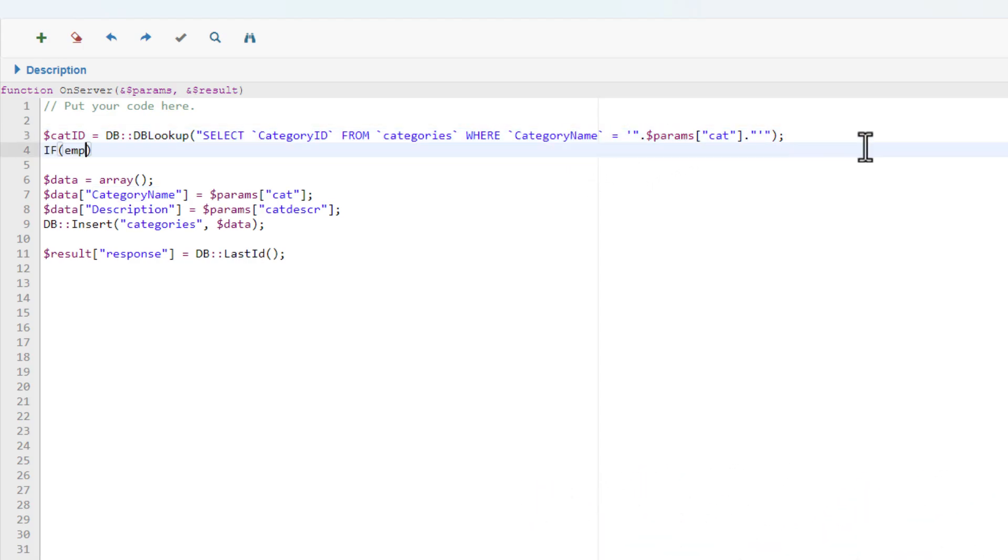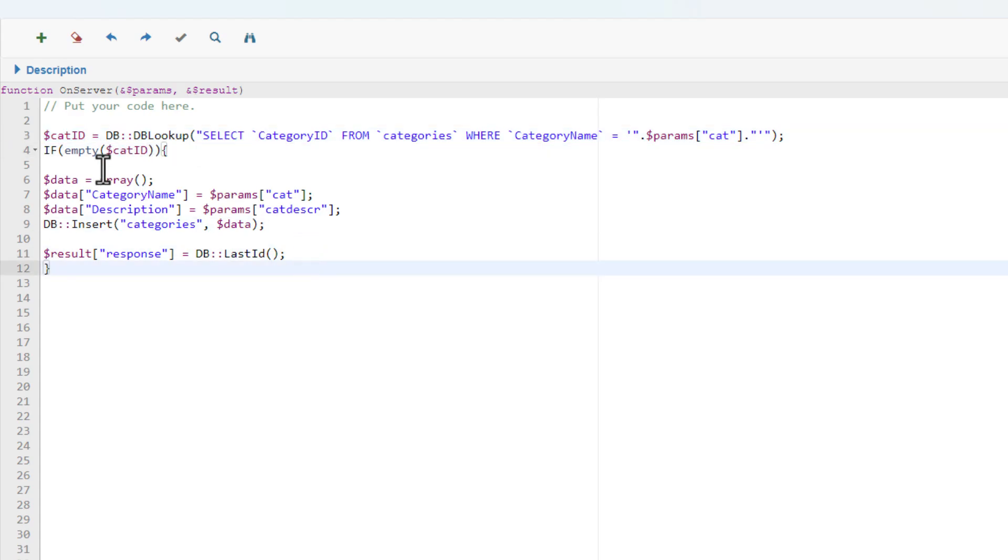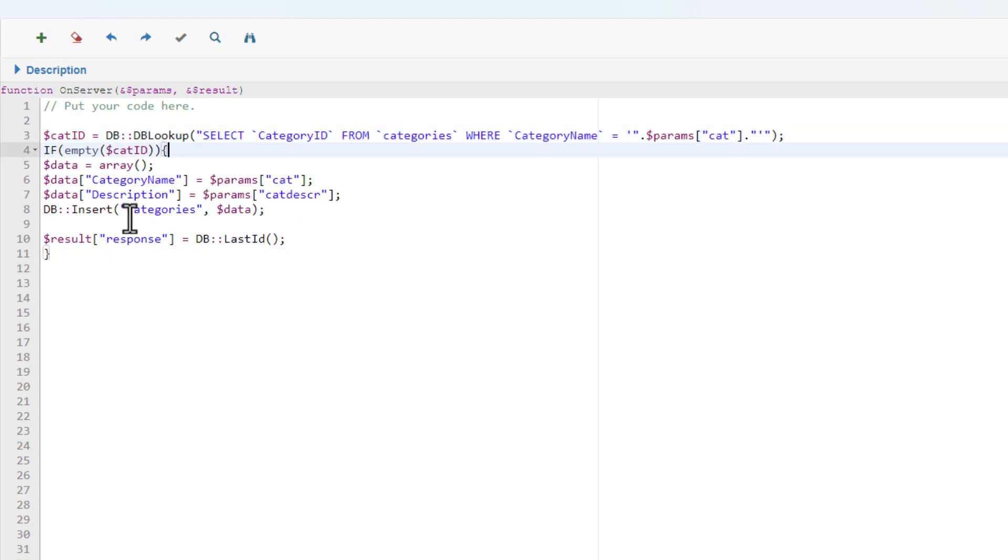If $CAT_ID is empty, I will allow the insert. Otherwise, I will update the record instead.